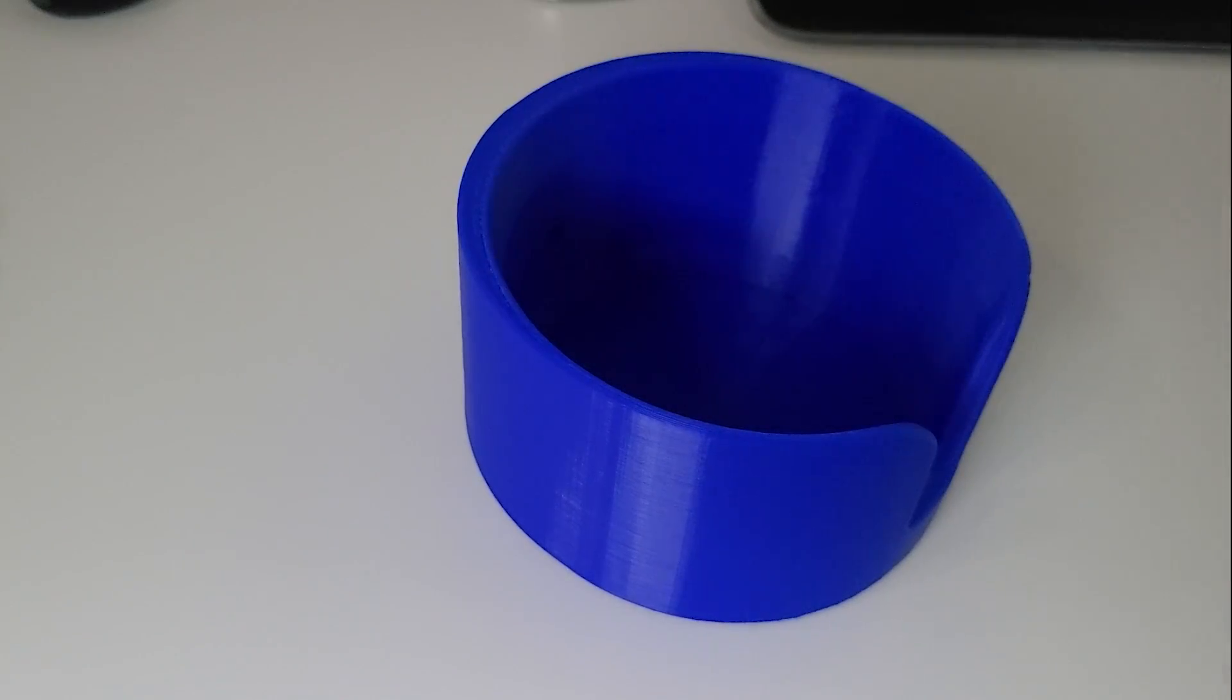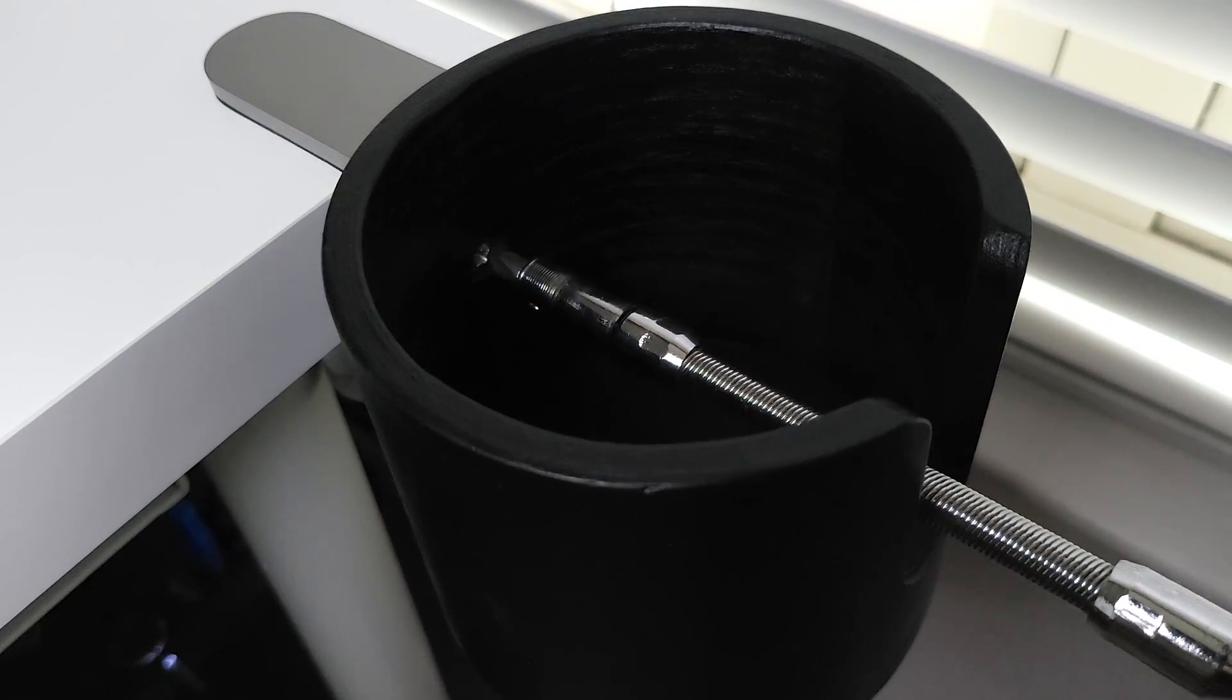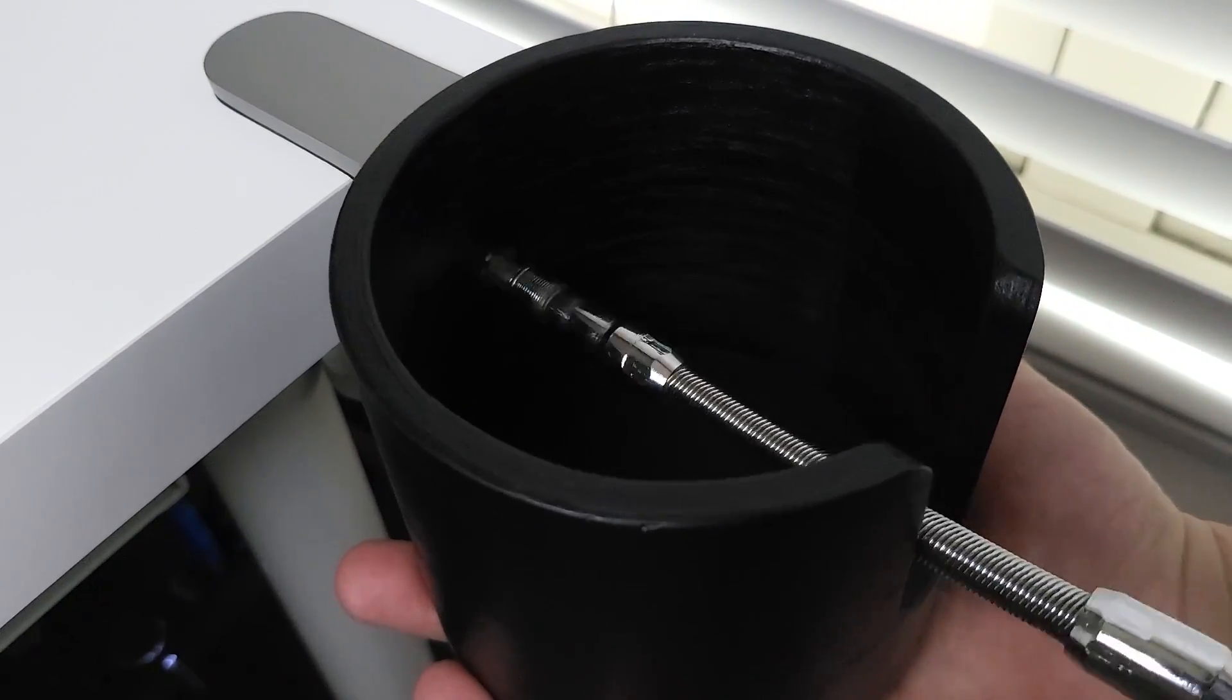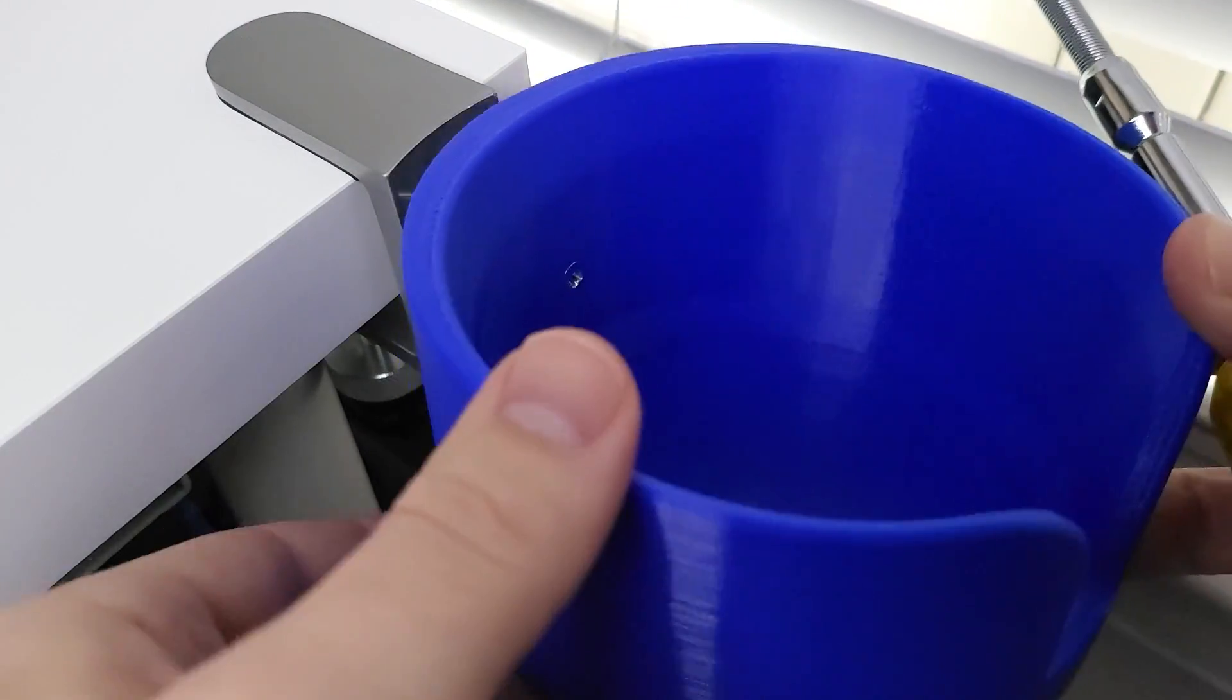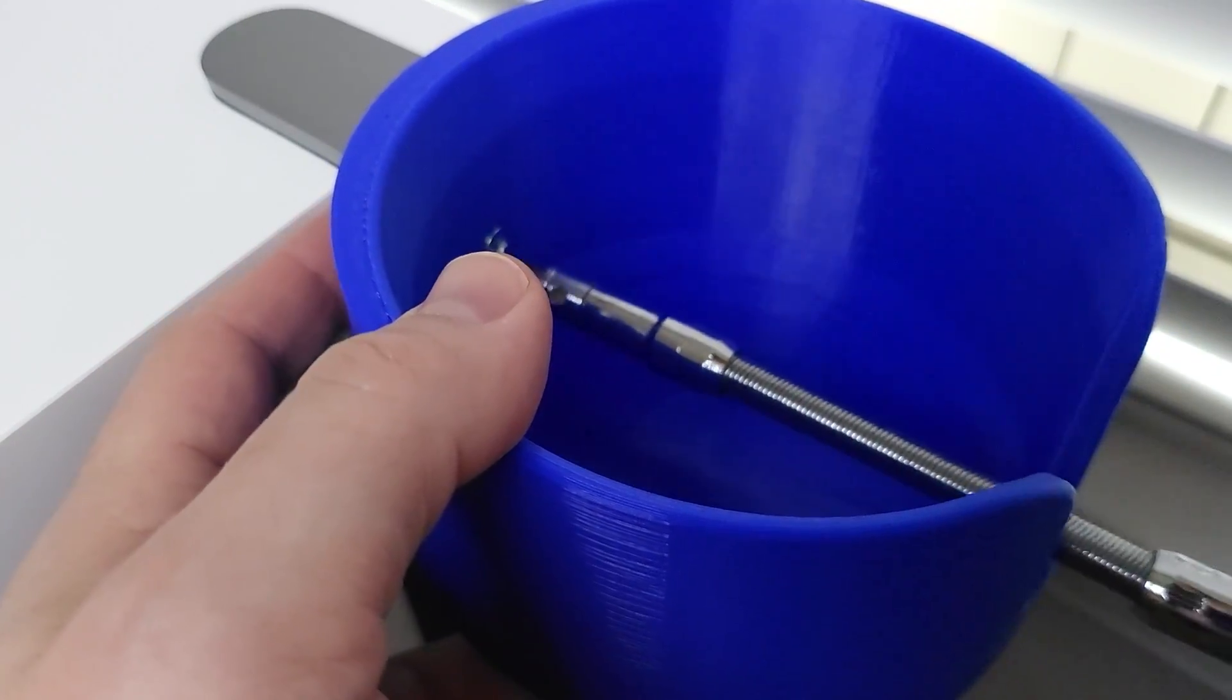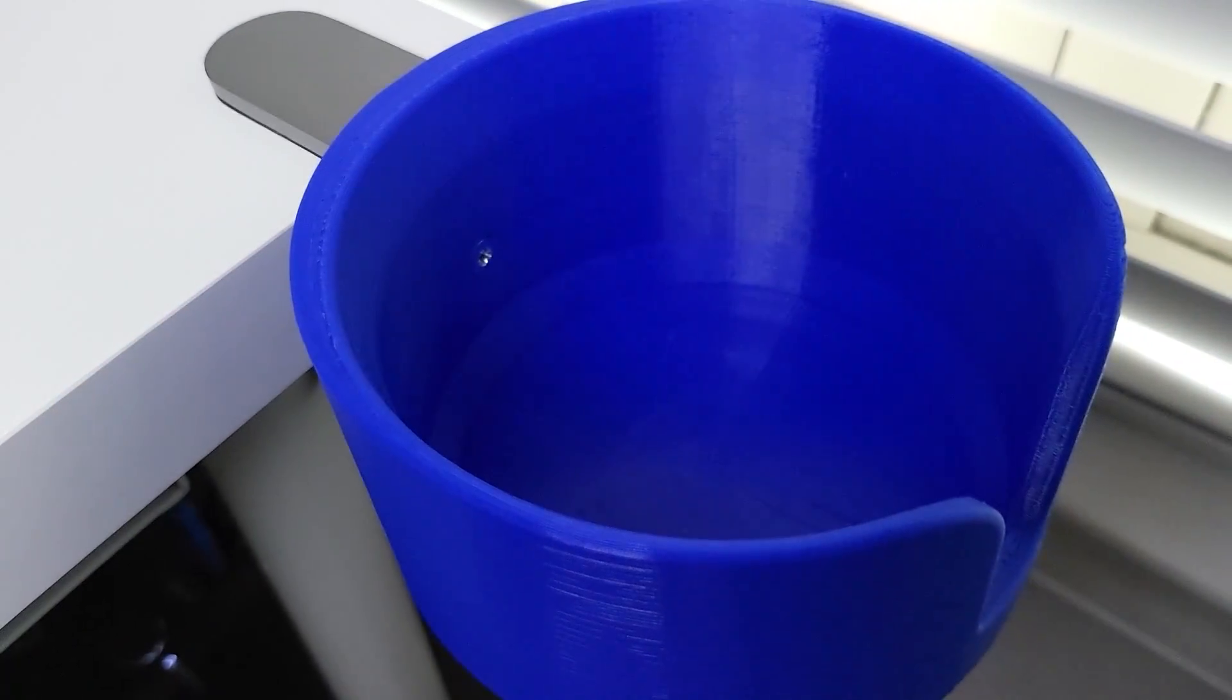All right, now let's swap these guys out. It's just one simple screw. Get that out. Okay, nice and sturdy.